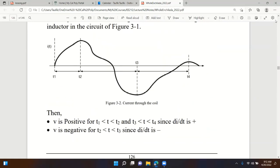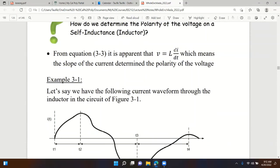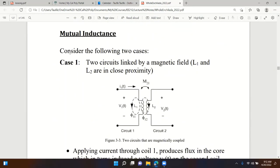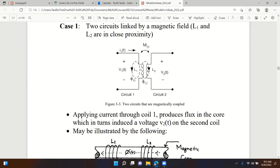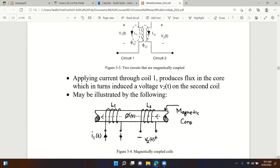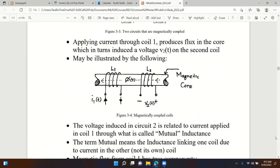We looked at how to determine the polarity of a voltage across self-inductance, which is basically a function of the slope of the current through the inductor. Then we looked at a new type called mutual inductance, which occurs because two neighboring circuits are coupled with magnetic flux. One coil produces a flux inside the core, and the other coil sees that same flux or a portion of it, which then induces a voltage.